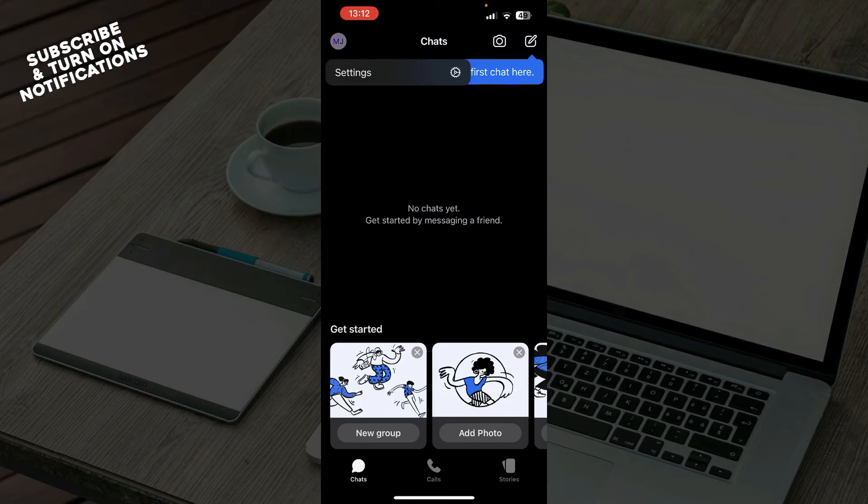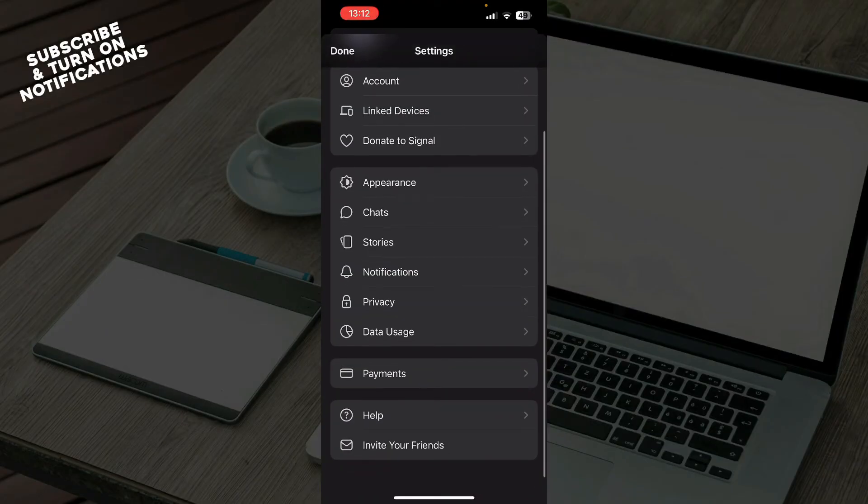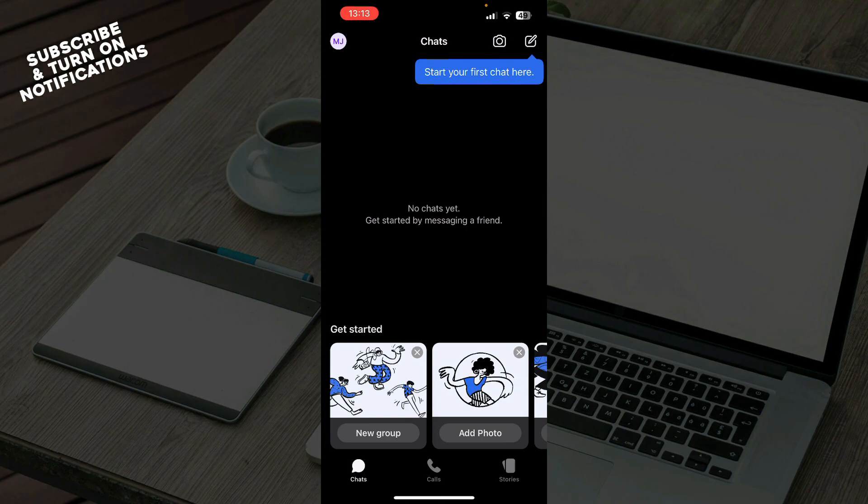In the top left corner we have your profile and everything about your profile and your settings. We have your account, link devices, donate to Signal, appearance, chats, stories, notifications, privacy settings, data usage, payments, help, and you can also invite your friends from there.